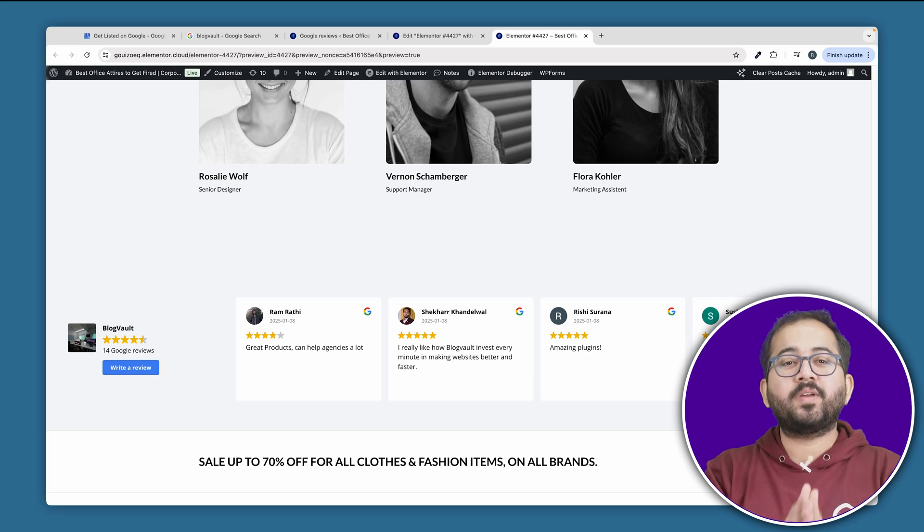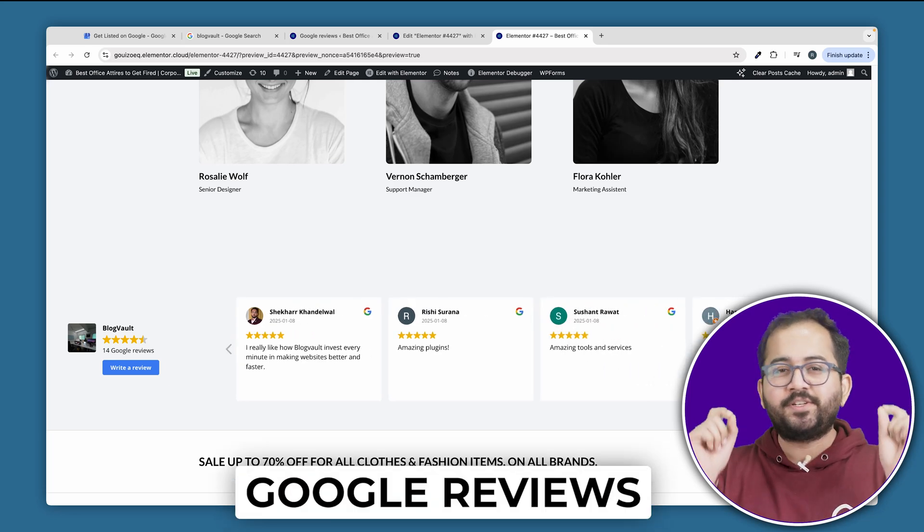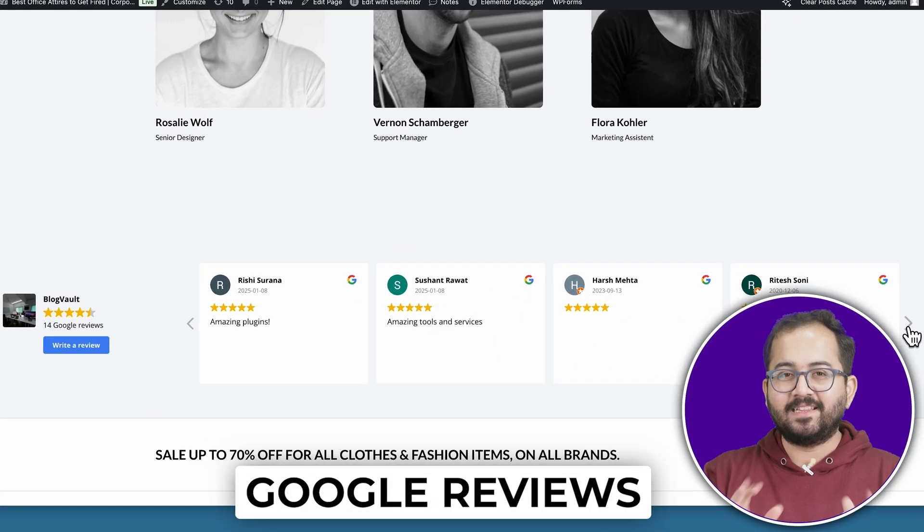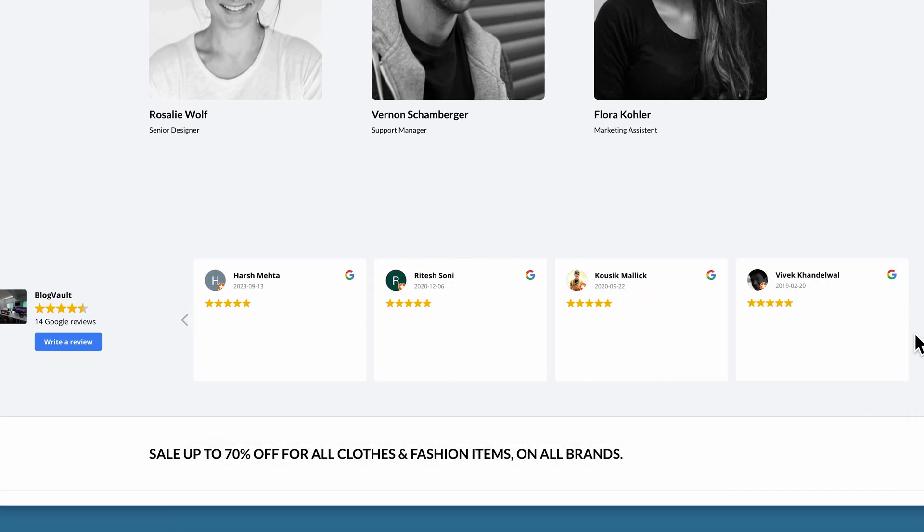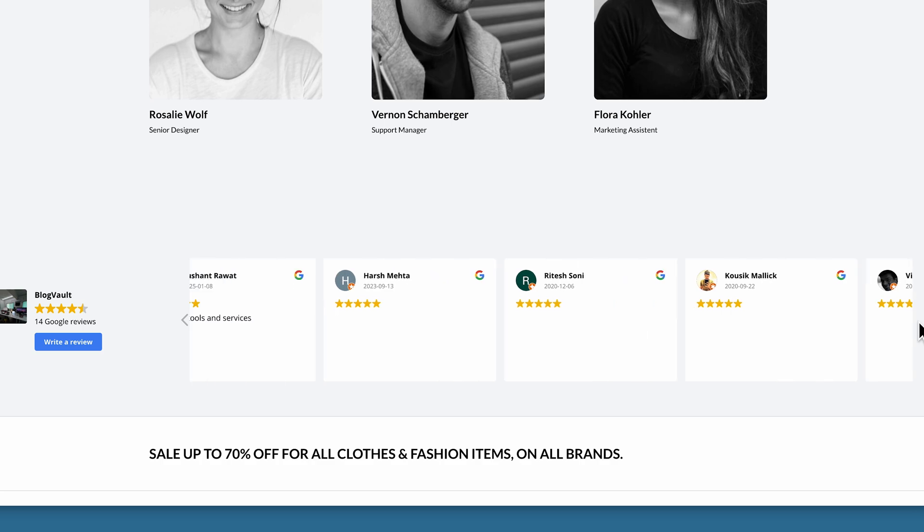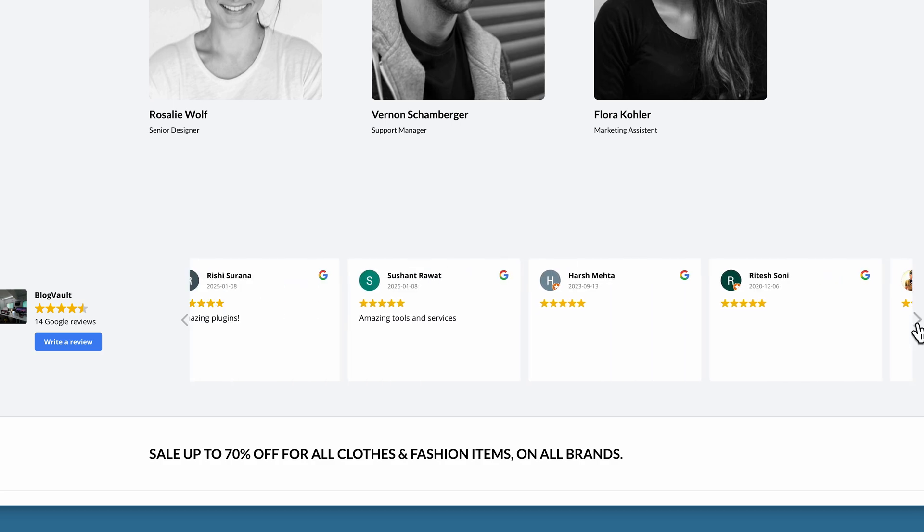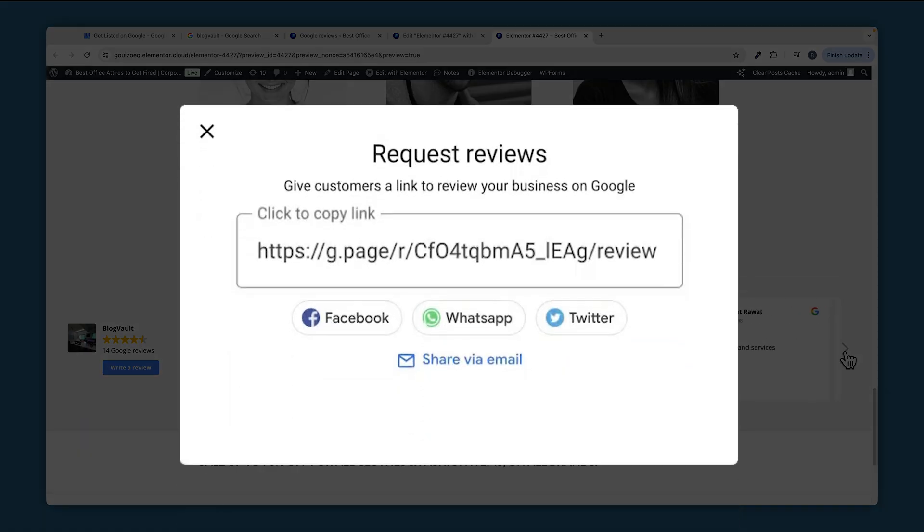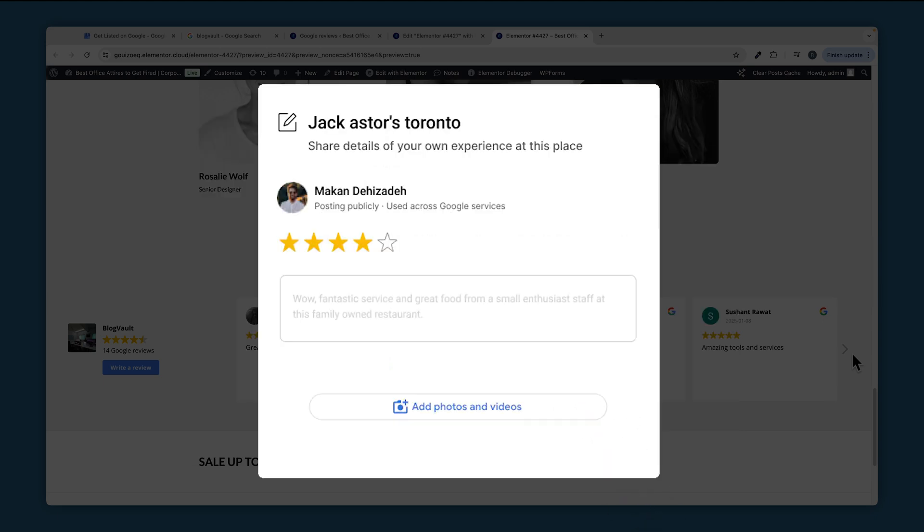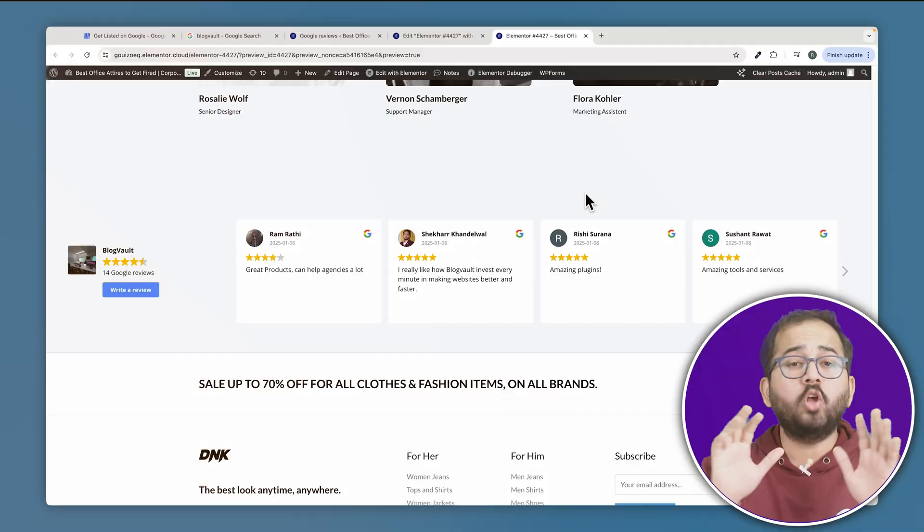Today I'll show you how you can add Google reviews like this to your WordPress site. We'll also see how to create a shareable Google review link for your clients or customers so they can click on it and leave the review directly without any hassle.